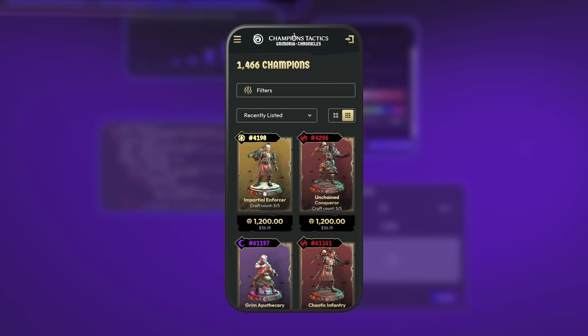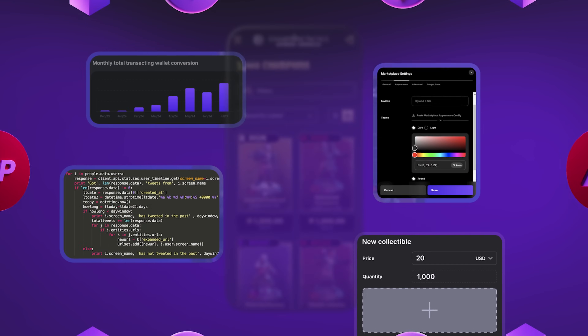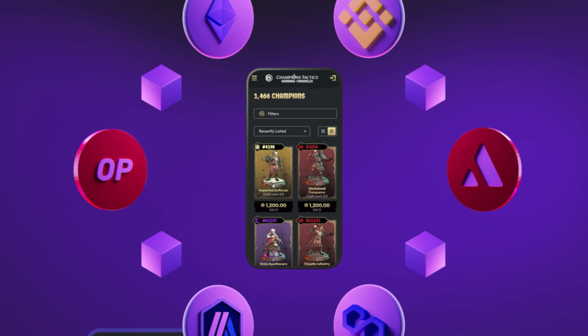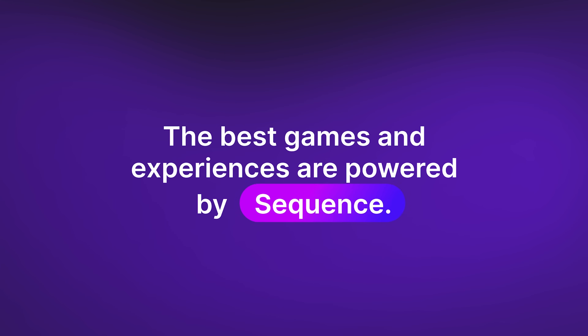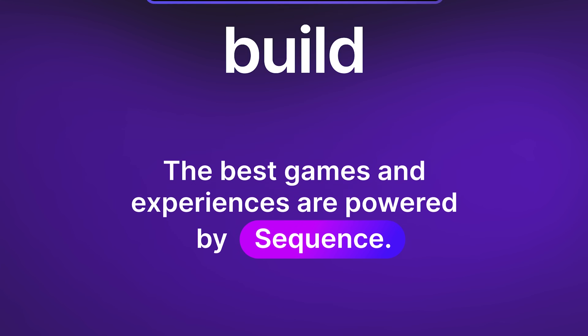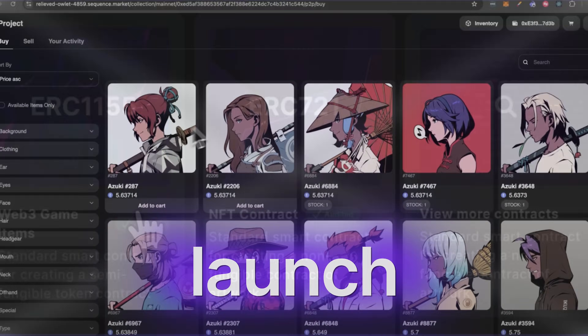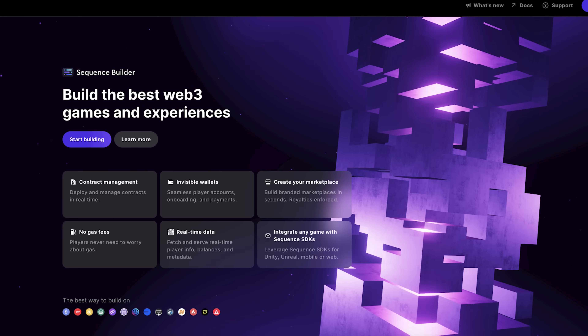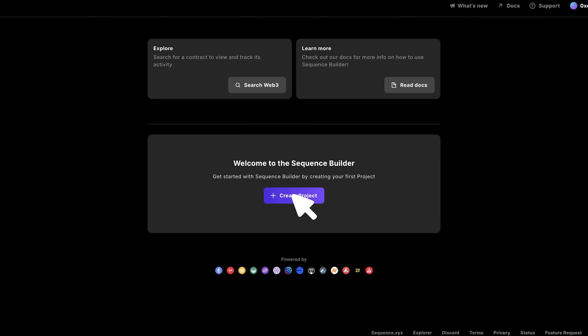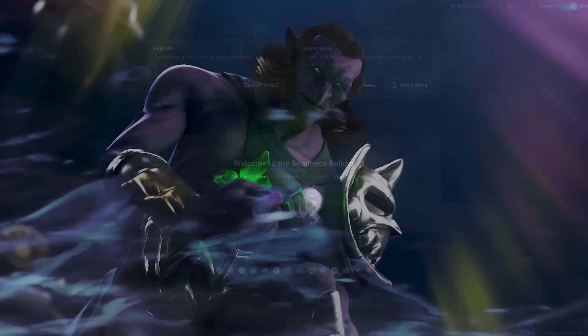Front-end, back-end, on-chain — the best games and experiences are powered by Sequence. Build, launch, and scale Web3-powered games on any platform or blockchain.